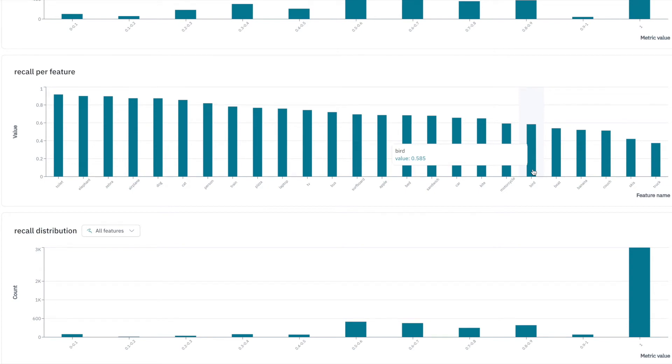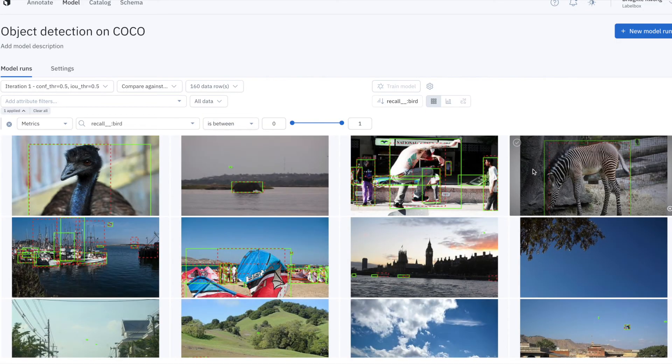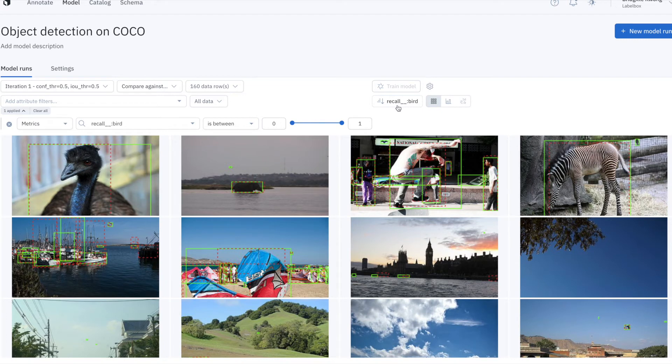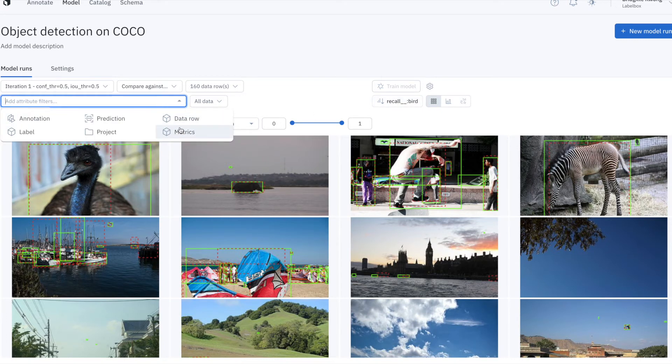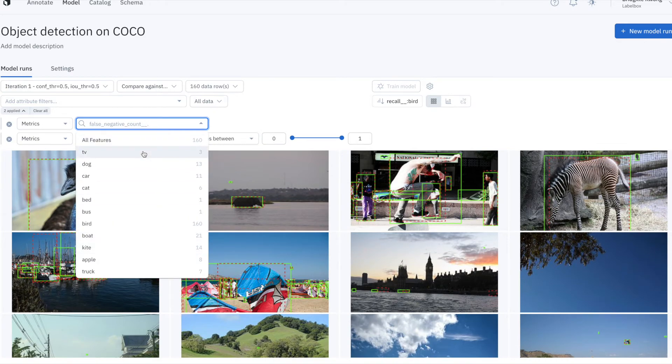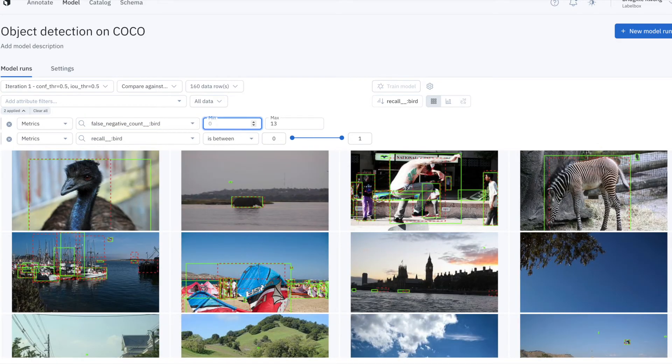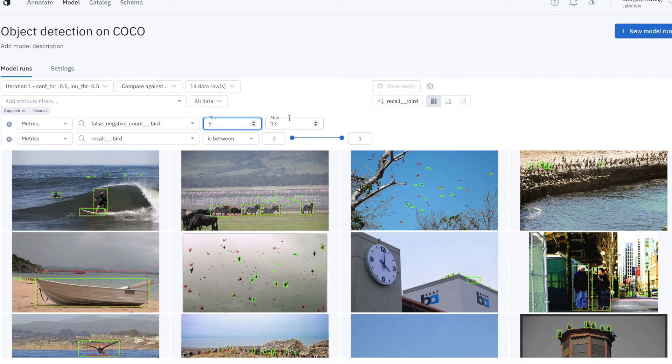By clicking on the histogram, LabelBox will bring up all the images that have the worst recall, and I can visually inspect them. If I want to go a step further, I can filter for only images that have at least five false negatives, and this will surface a bunch of assets, presumably with model errors that undermine my recall on birds.